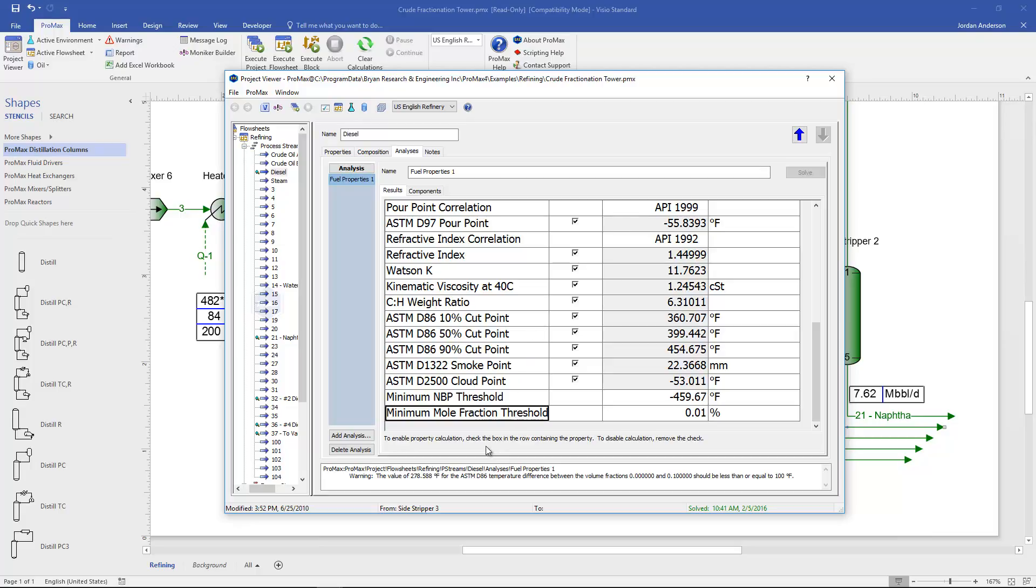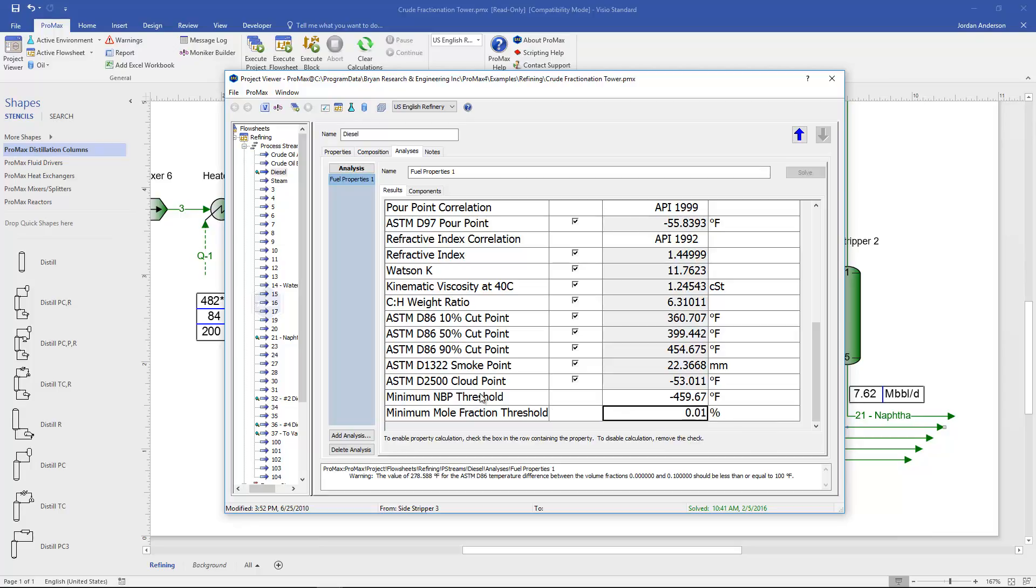Similarly we have a minimum mole fraction threshold. And so any component with a mole fraction below this threshold will also be ignored in our calculations. And you can edit that number as well.